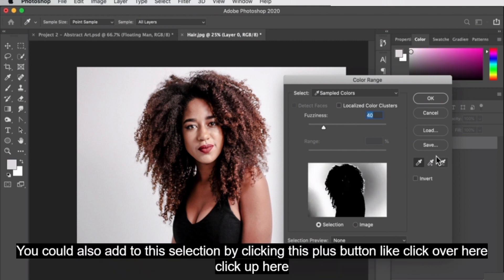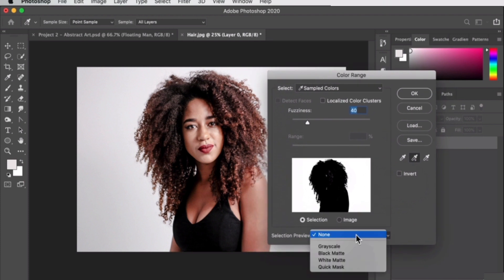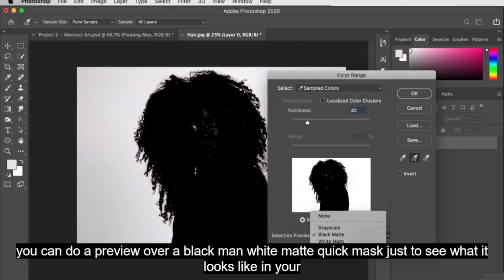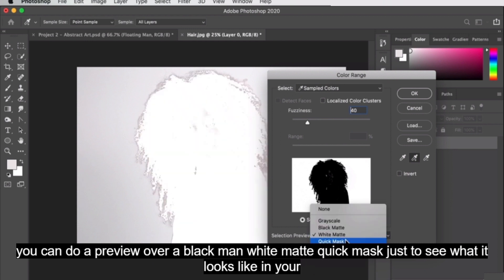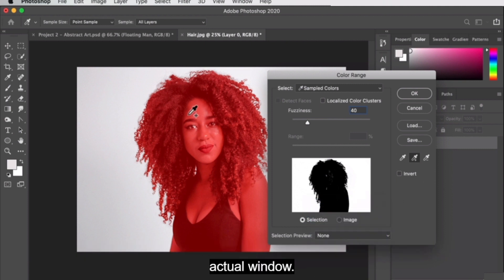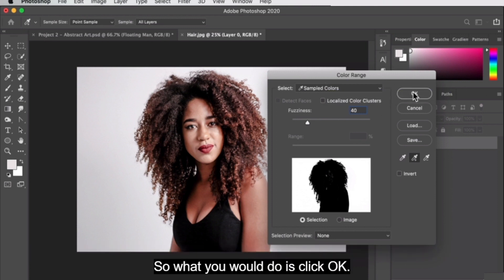You can also add to this selection by clicking the plus button. So I can click over here and click up here to get that highlight, make sure it's all selected. You can do a preview over a black matte, white matte, or quick mask just to see what it looks like in your actual window. You will see that her eye is selected because the whites of her eye are white as well. So what you would do is click OK.